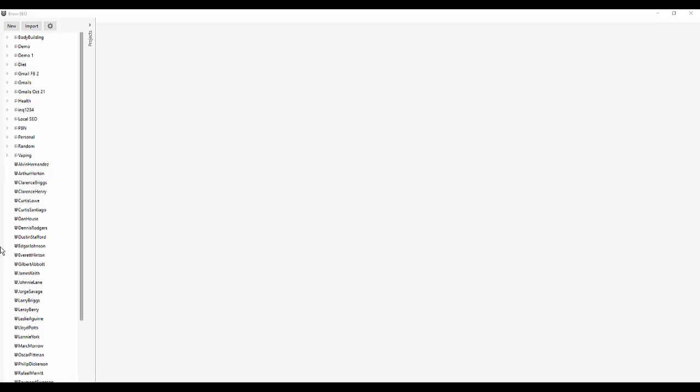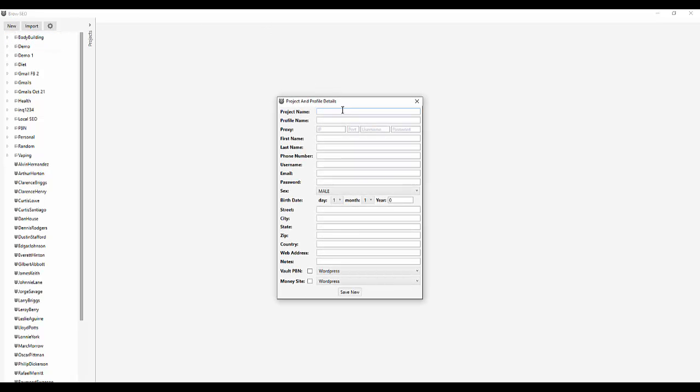Okay, so this is the first thing you're going to want to do. You're going to want to open up some accounts. I'm not going to actually open up the accounts with you because we all know how to open up an account. So the first thing you're going to want to do is open up a new project.